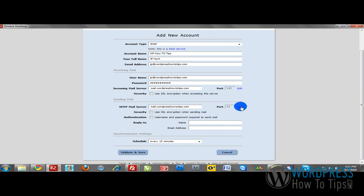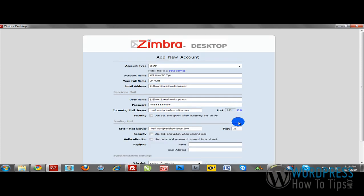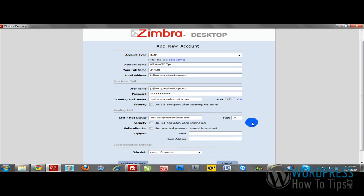What you're going to want to do is change the port on the SMTP mail server. I'm going to click Edit and change this to 26. Make that entry.